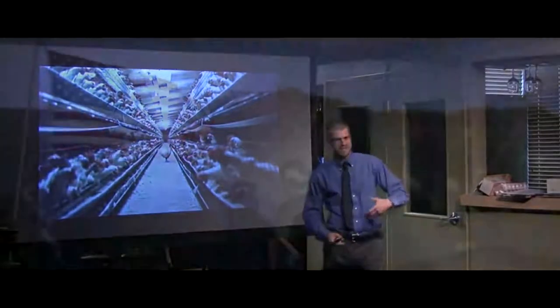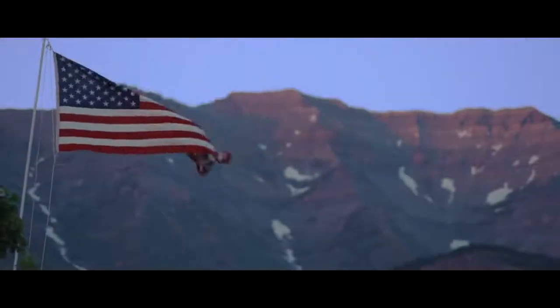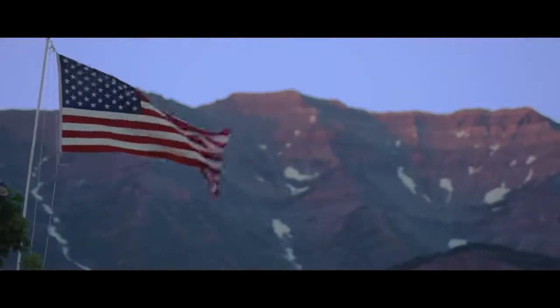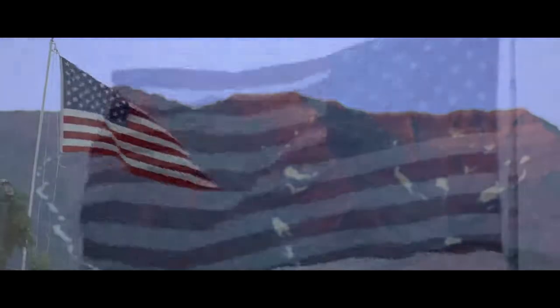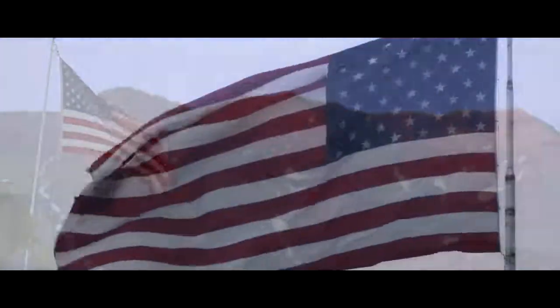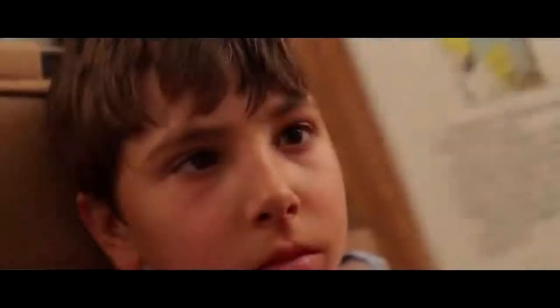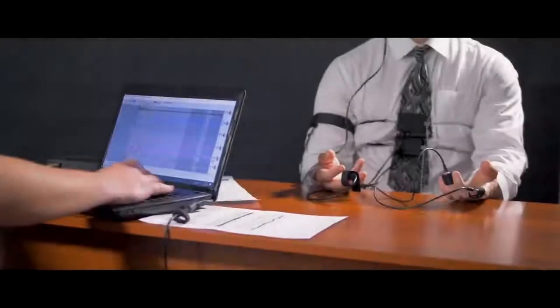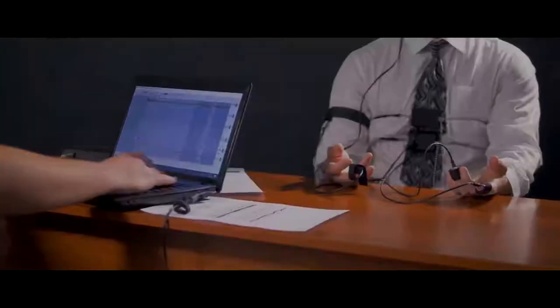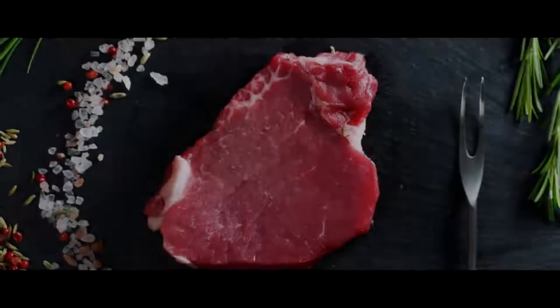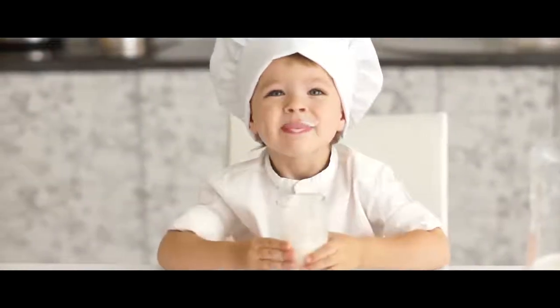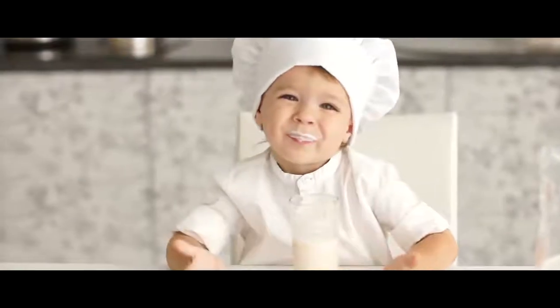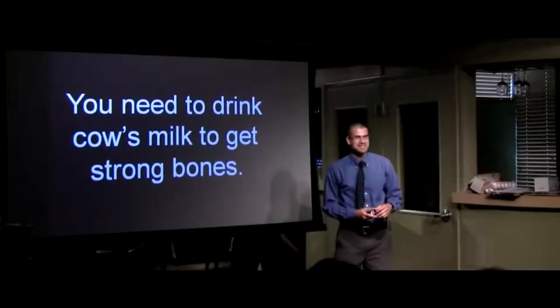How is it possible that in the United States of America we can slaughter three hundred animals every second and not question that? Because of the story we've been told. The story justifies the action. If you say it enough times, you actually convince yourself that it's the truth. How many of you were taught as a child you need to eat meat to get protein? I know I was.